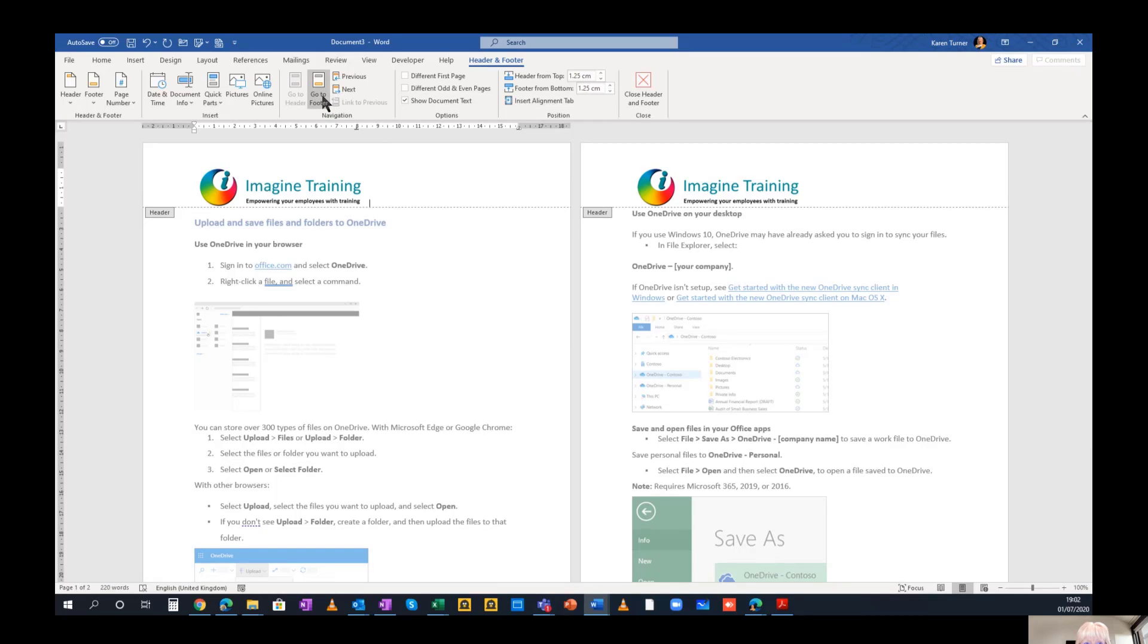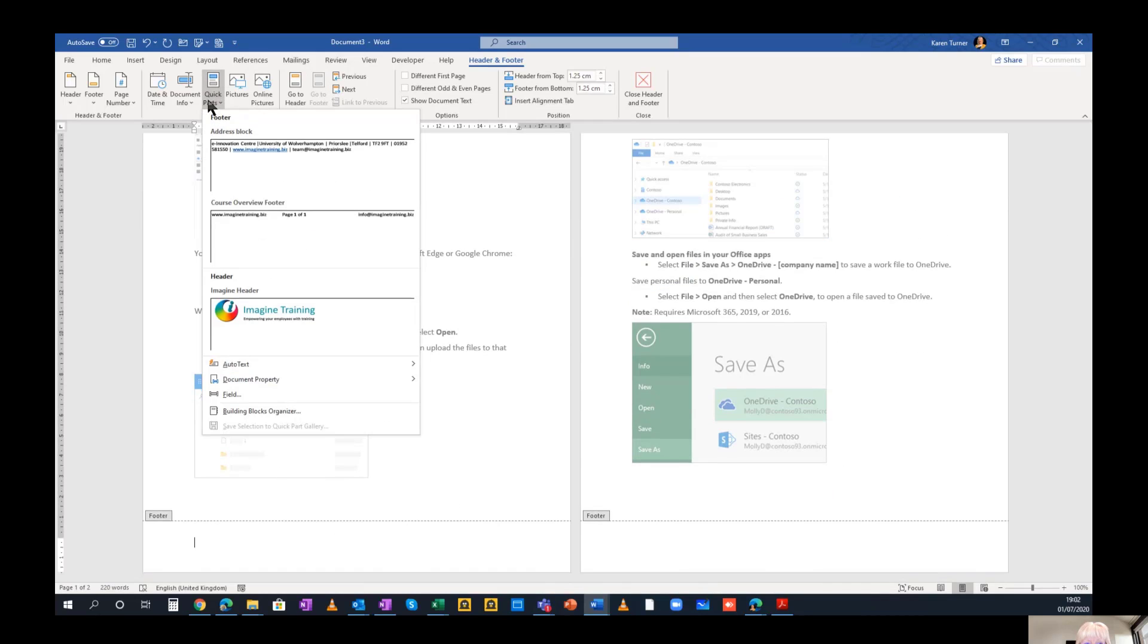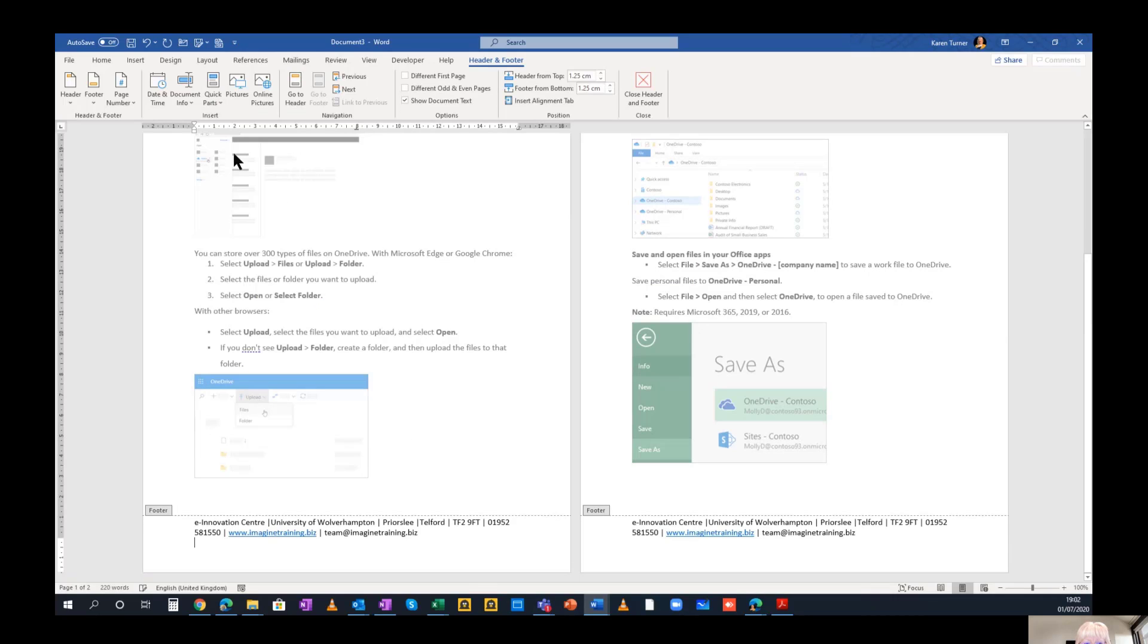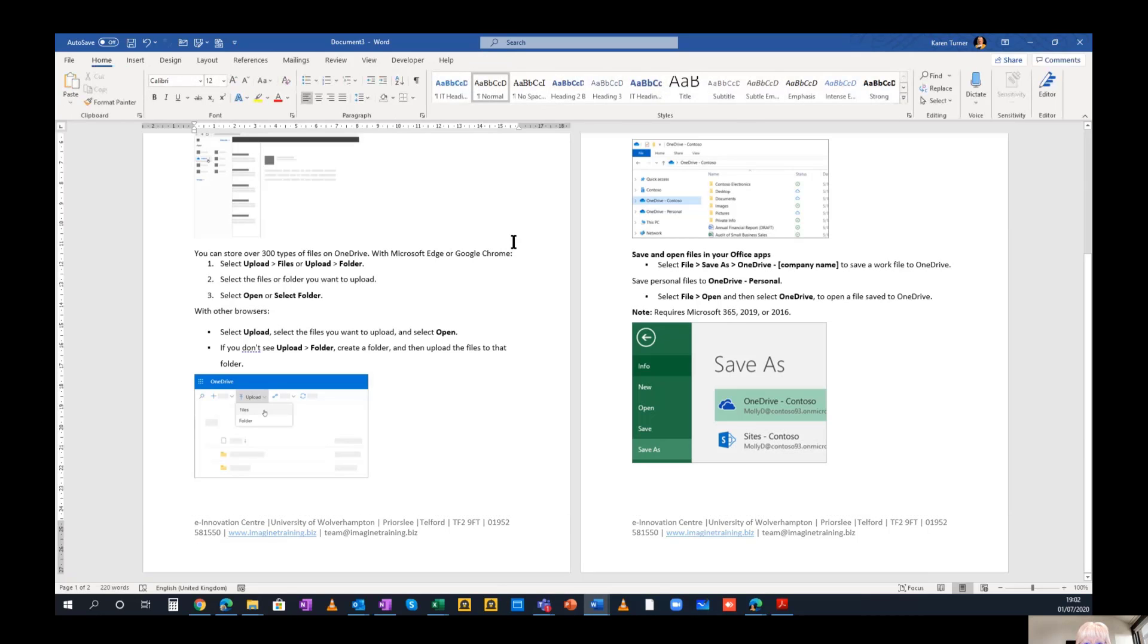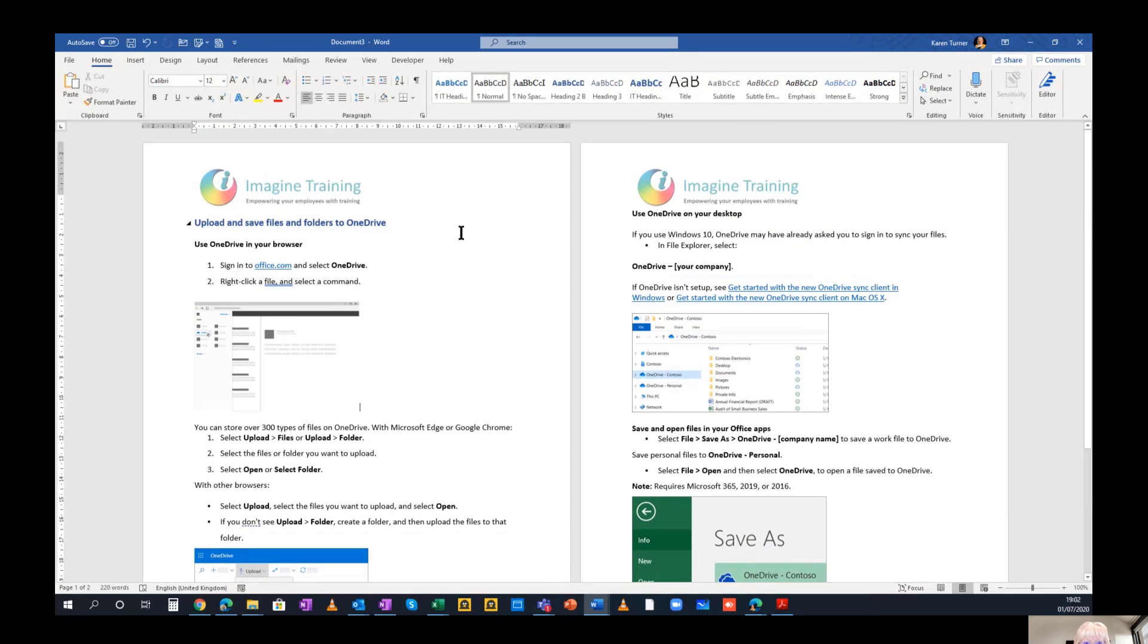Let's pop down to the footer and here we will insert a quick part of our address. So there's the address block. Job done. Click into the document. Header and footer complete.